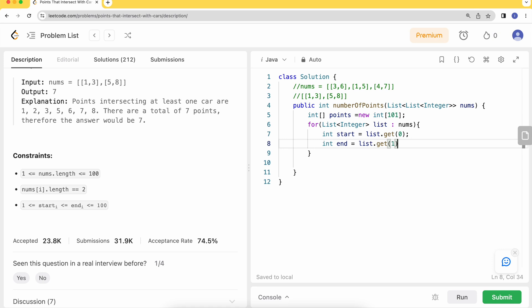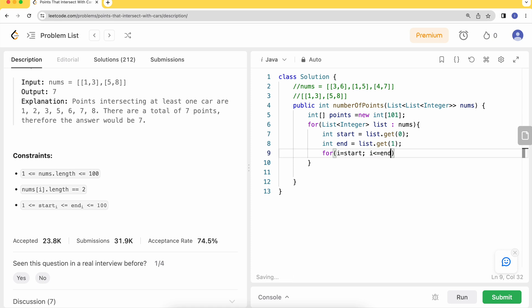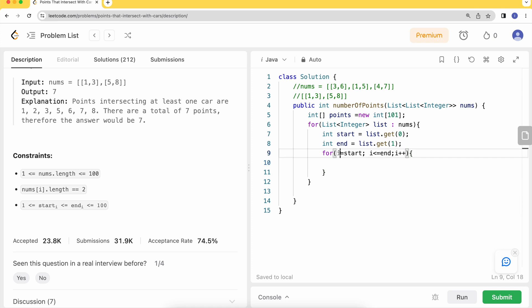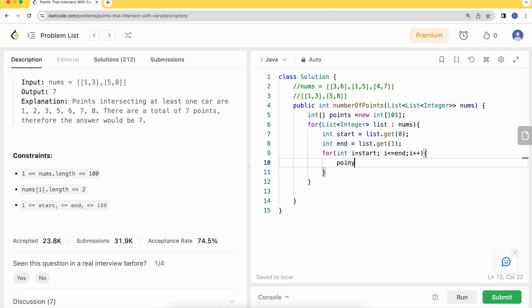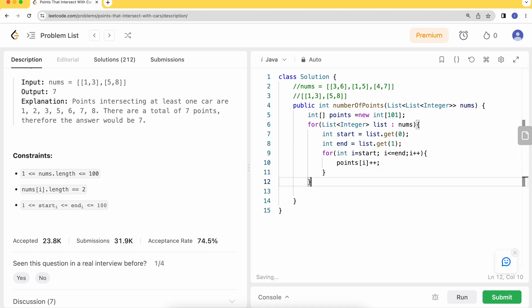So this is my ending point. Then I can say my iteration will start from the start iteration till it's not end, iteration++. We'll say my points[i] will be incremented.